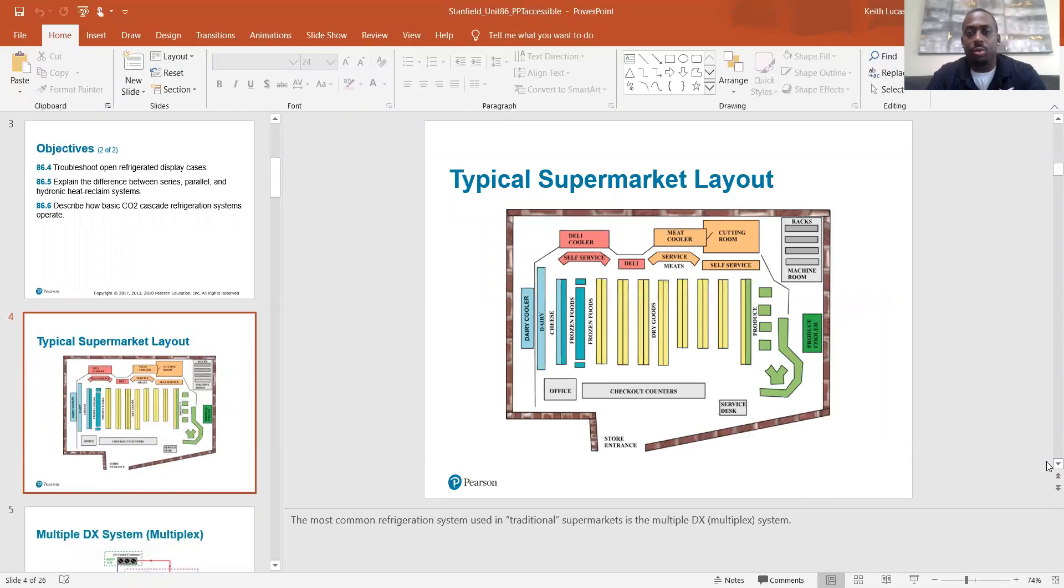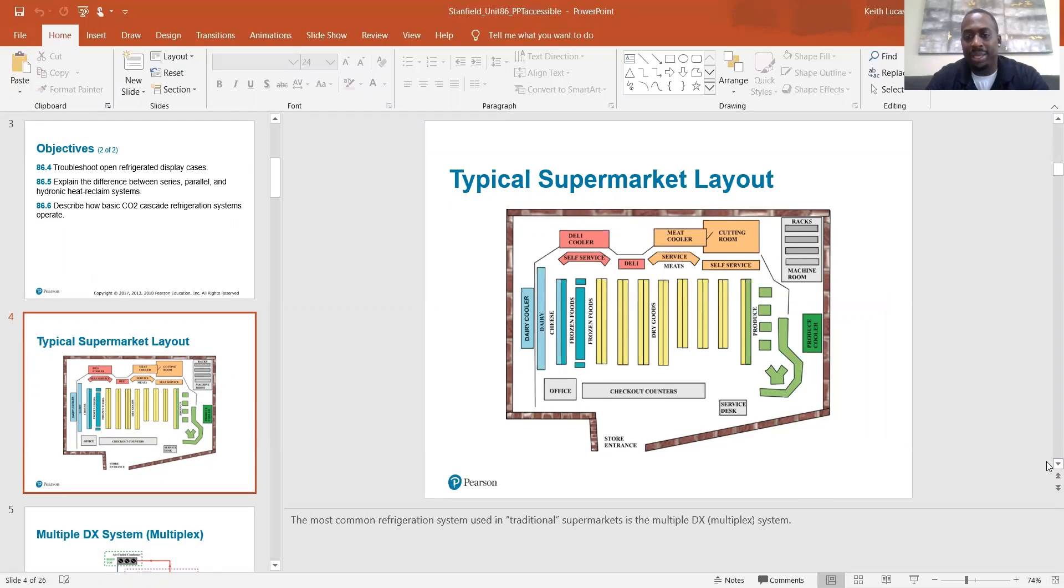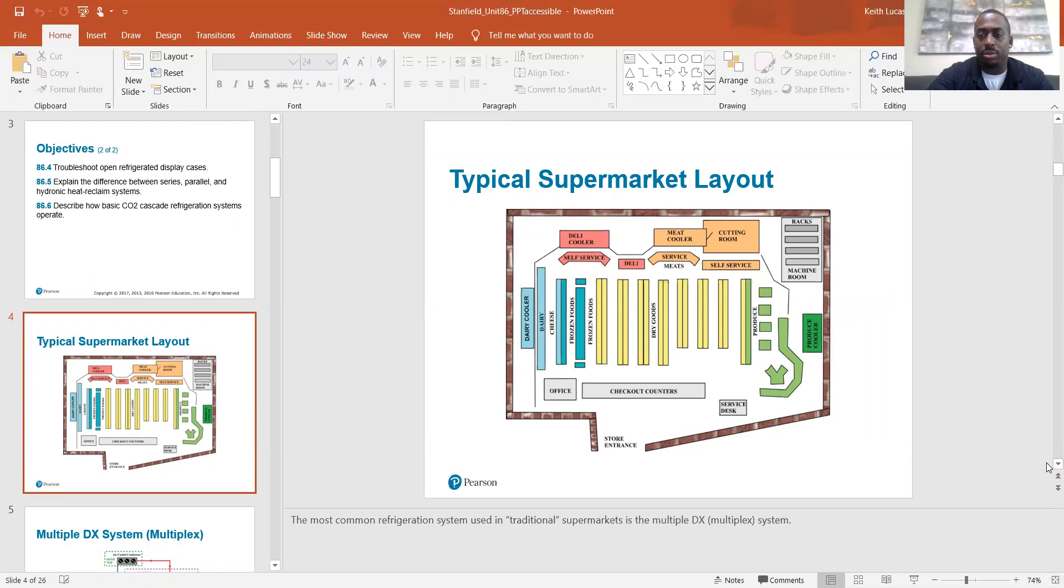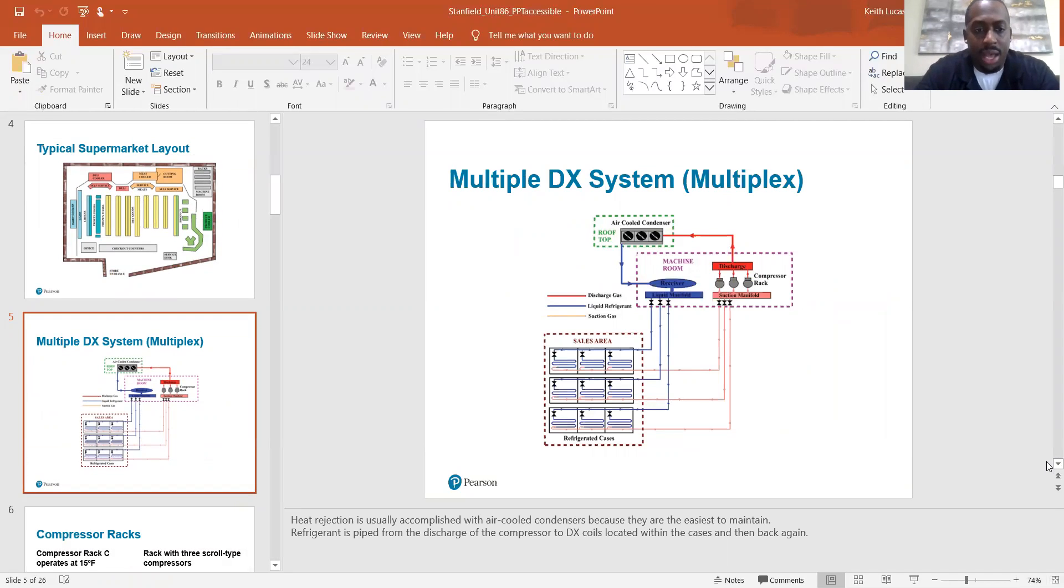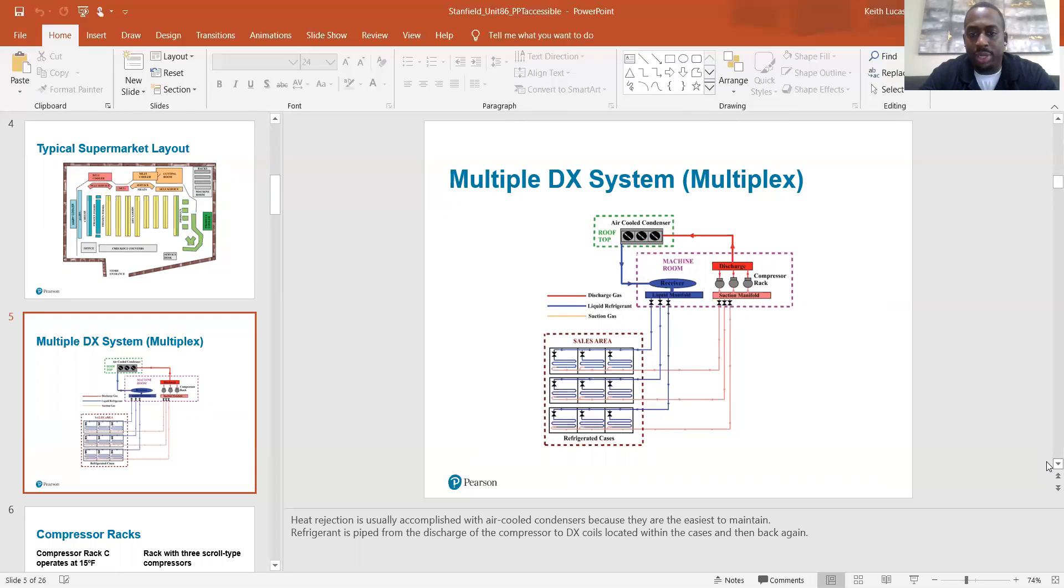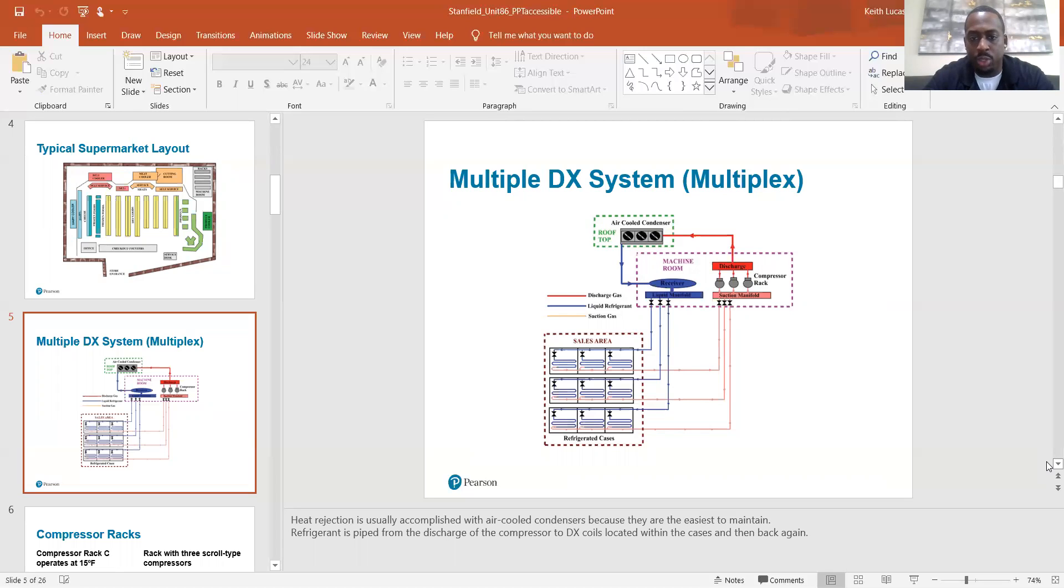So typical supermarket layout. Most common refrigeration system used in a traditional supermarket is the multiplex DX system or multiple DX system. Heat rejection is usually accomplished with air cool condensers because they are the easiest to maintain. Refrigerant is piped from the discharge of the compressor to DX coils located within the cases and then back again.